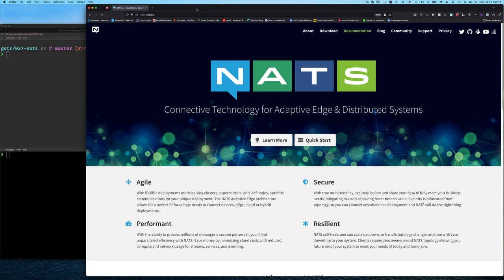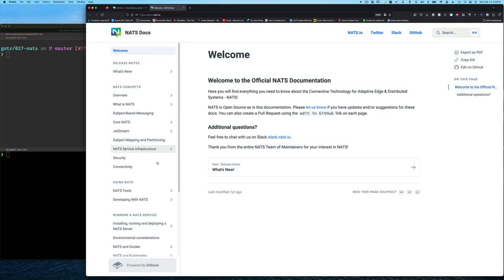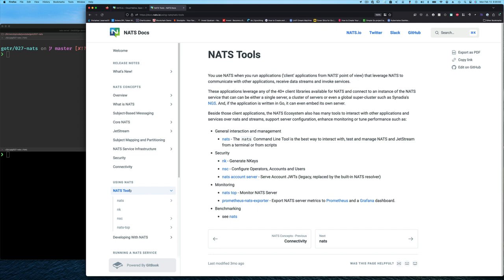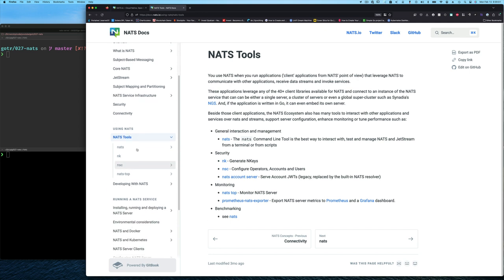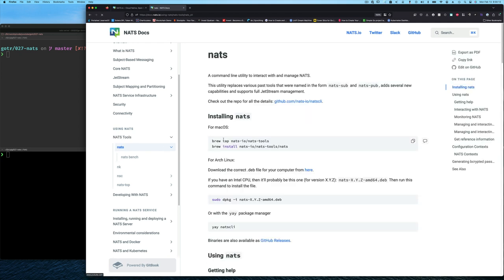So, how do you install this wonderful tool? Well, you start by going to the NATS.io website. Then you click on documentation. On the left side, you see NATS tools. You click on NATS tools, and the first one there is the tool that's actually called NATS. I'm going to assume that you're going to pause this video and install the NATS tool if you don't have it installed already. Once you have that installed, then you'll come back.